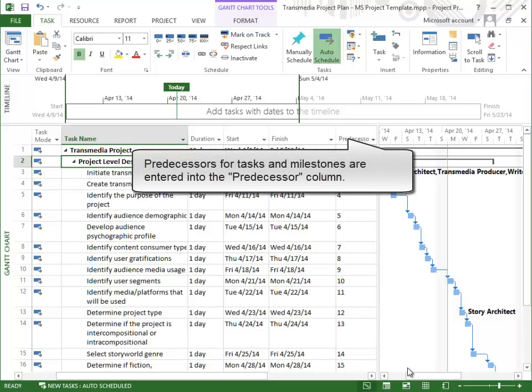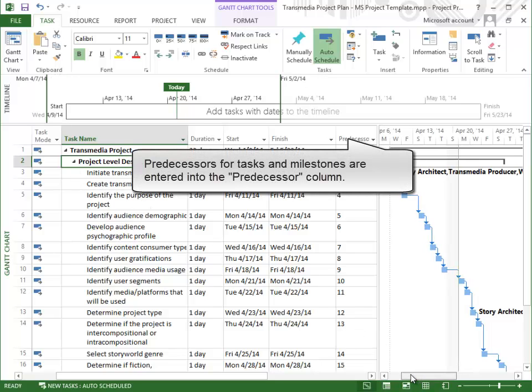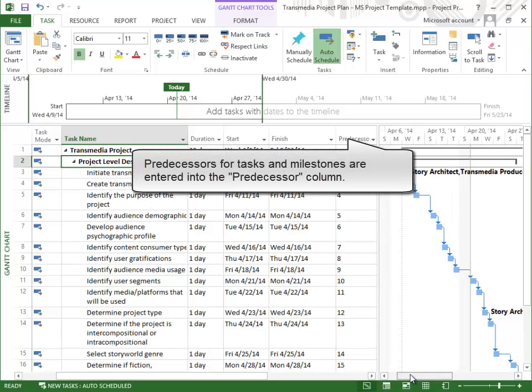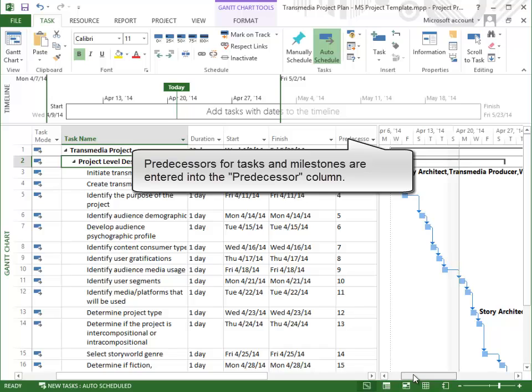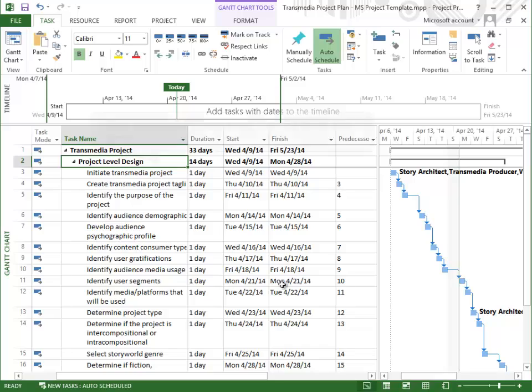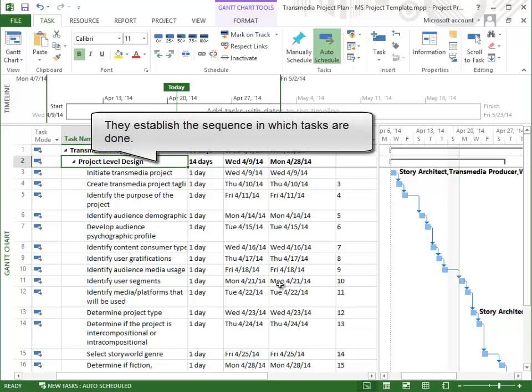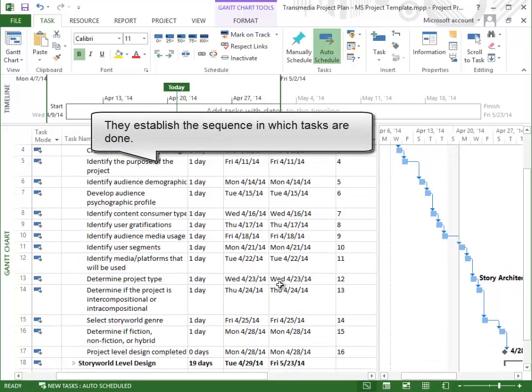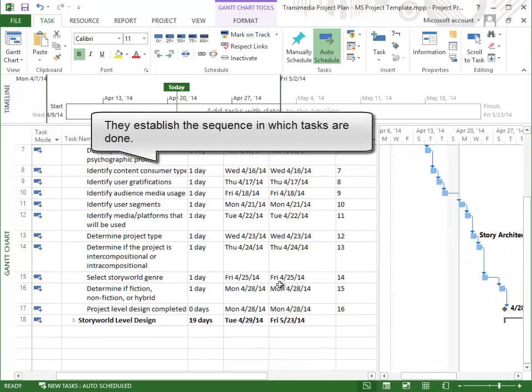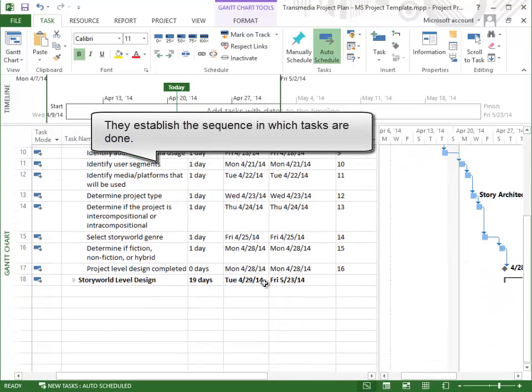Predecessors for tasks and milestones are entered into the Predecessor column. They establish the sequence in which tasks are done.